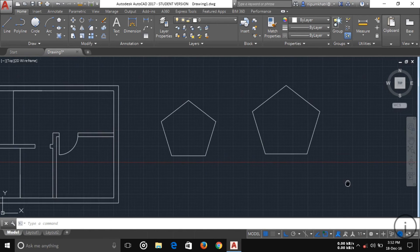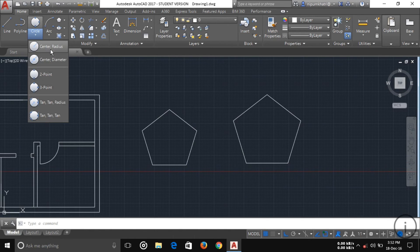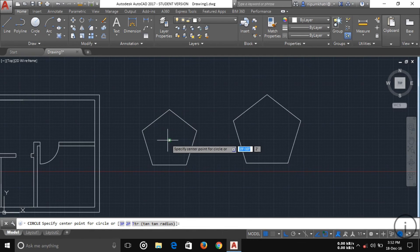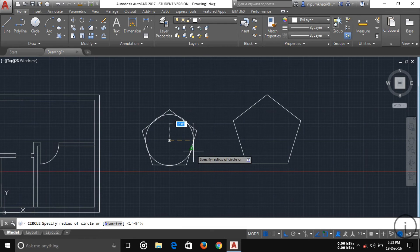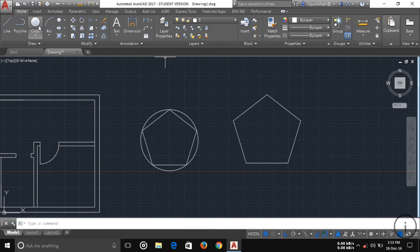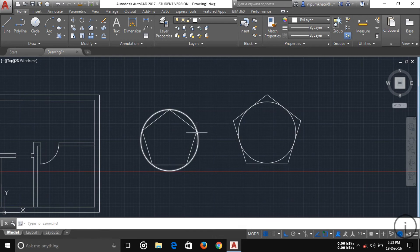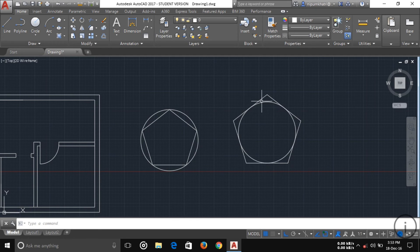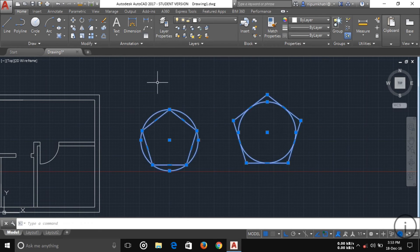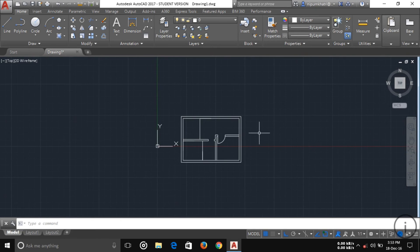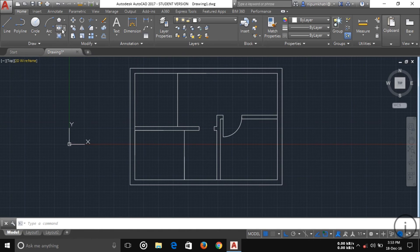To understand the difference between Inscribed and Circumscribed, draw a reference circle of two feet at the same center. In the Inscribed case, the circle is outside the polygon and touches its corners. In the Circumscribed case, the circle is inside and touches the edges of the polygon. That is the key difference between the two options.